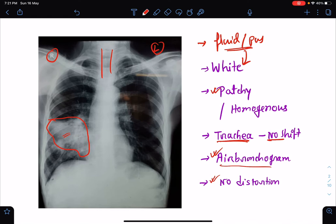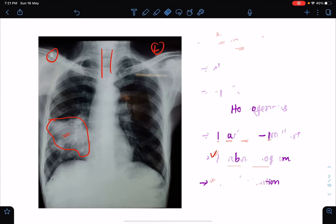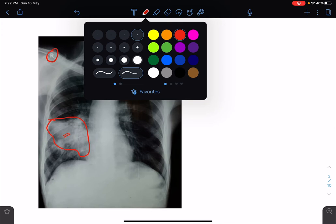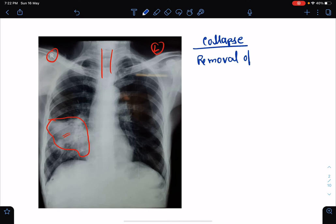Sometimes we will be confused with collapse of the lung, so we should know how to differentiate between collapse and consolidation. Collapse means there is removal of air from the lung tissue, and since air is removed, it will look white in x-ray.